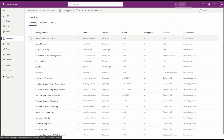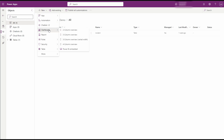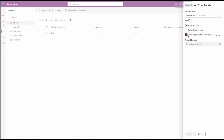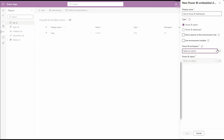Now let's go back to Power Platform and open our solution. Click on New, then Dashboard, and select the Power BI Embedded option. In the side dialog that pops up, type in the name for your dashboard. Next, select either Power BI report or Power BI dashboard depending on your requirements. And check Show reports in this environment only.